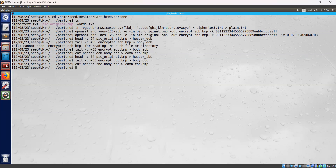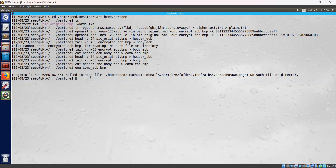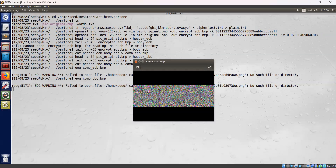Now let's view the ECB encrypted picture using our image viewer — the file is comb_ecb.bmp. As you can see, that is the encrypted image, a combination of header and body ECB. Let's also view the CBC encrypted picture. As you can see here, this is the CBC result. We have completed Task 3 successfully.